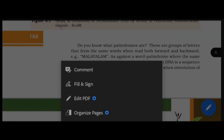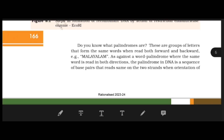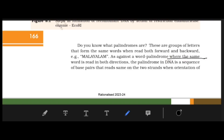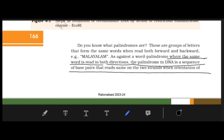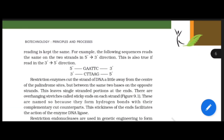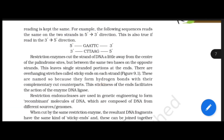A palindrome is a word that reads the same in both directions. In DNA, a palindrome is a sequence of base pairs that reads the same on both strands when read in the same orientation — 5' to 3'.